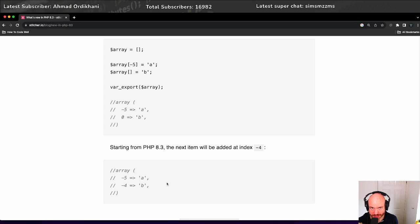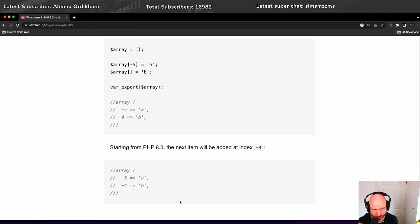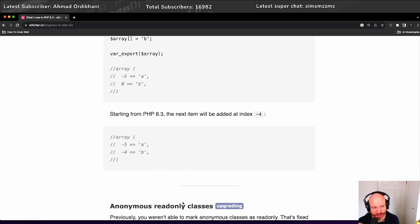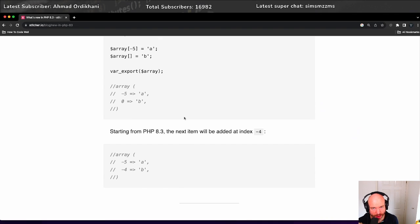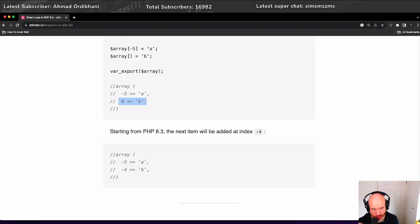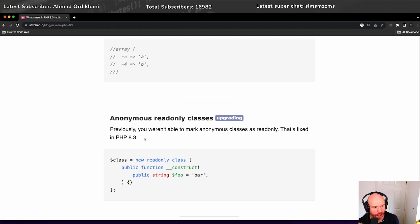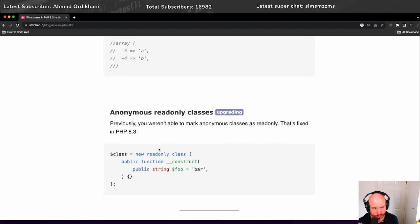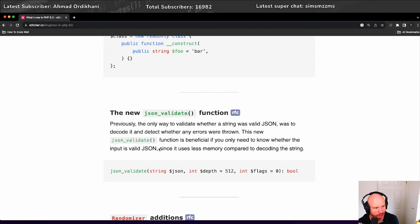And that's what it's doing now. Starting from PHP 8.3, the next item will be added at the index of minus four, which is good. It is a breaking change, however, because there may be code that you've got that uses this hacky kind of way. So just be careful with that one. Anonymous read-only classes - I haven't really done much with read-only classes myself, but now we can make them anonymously, which is awesome.